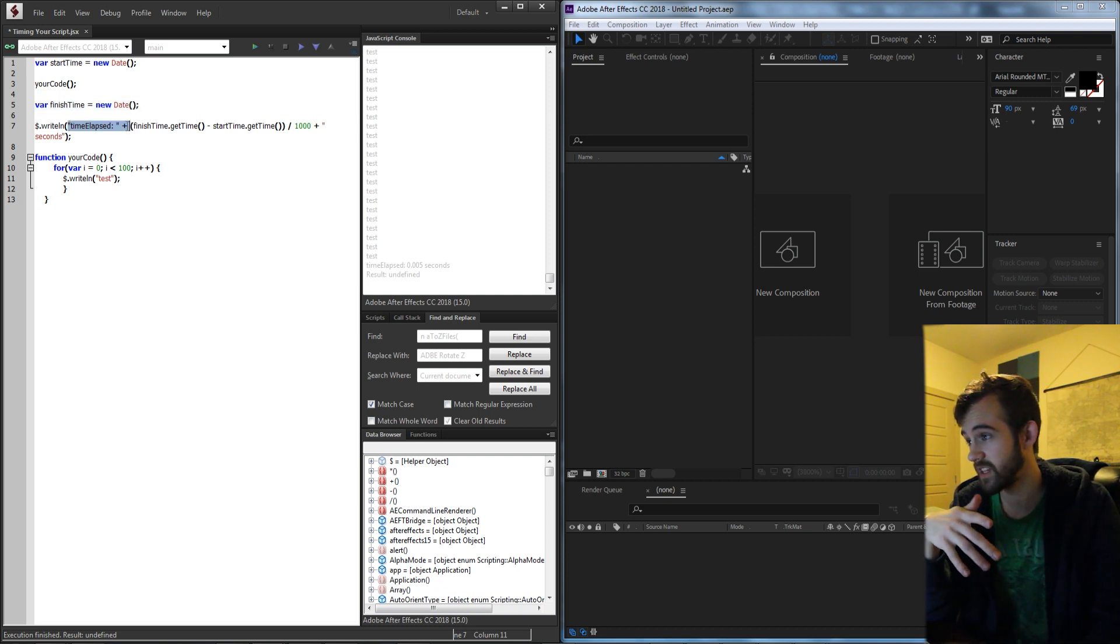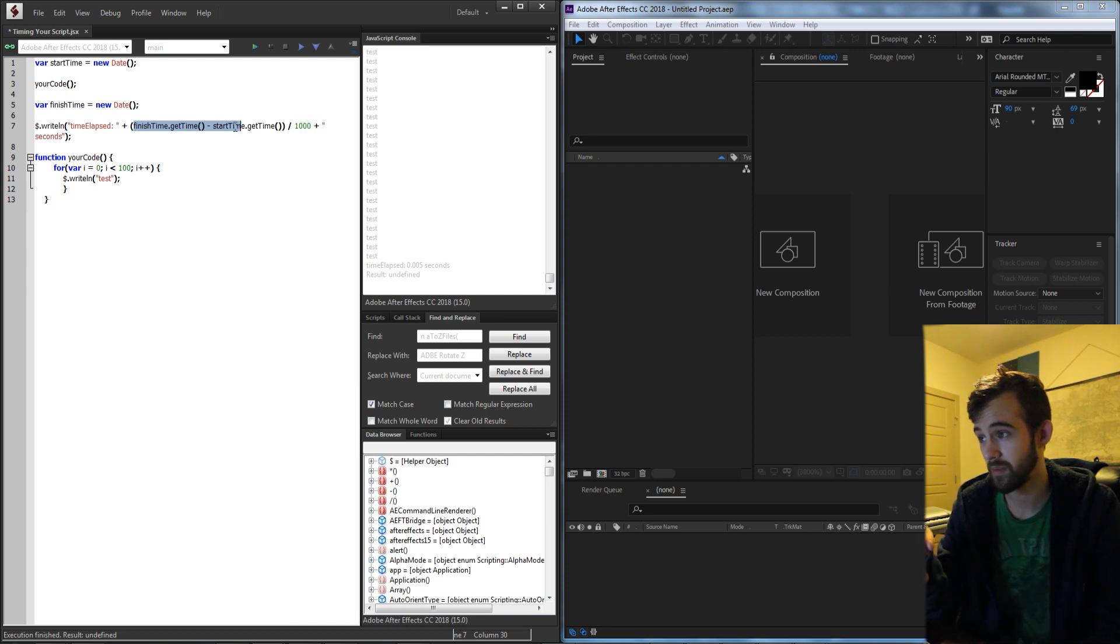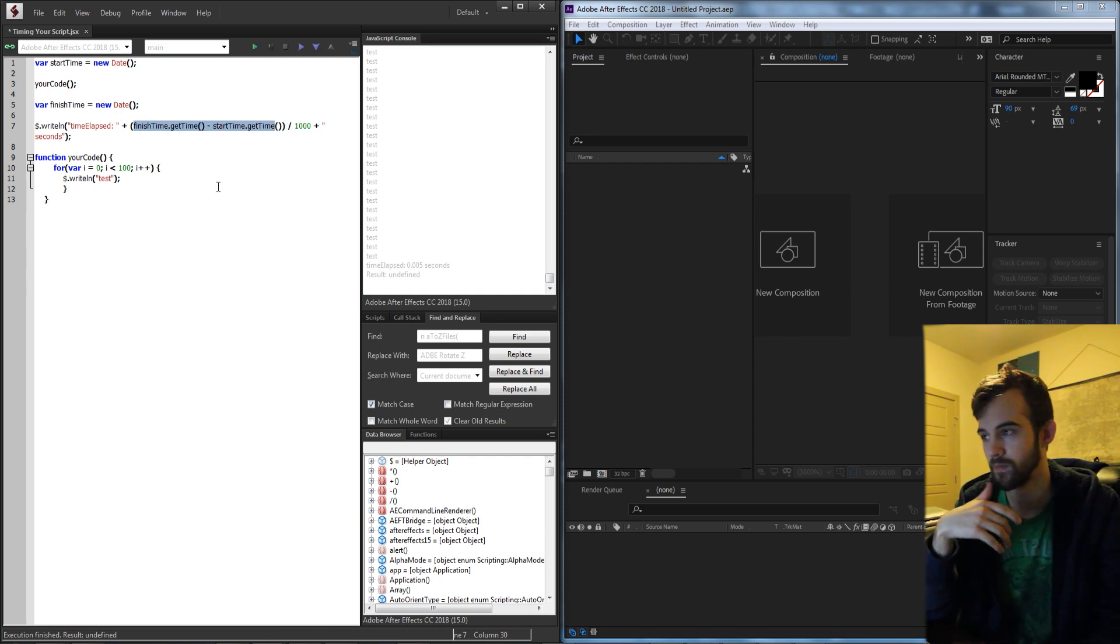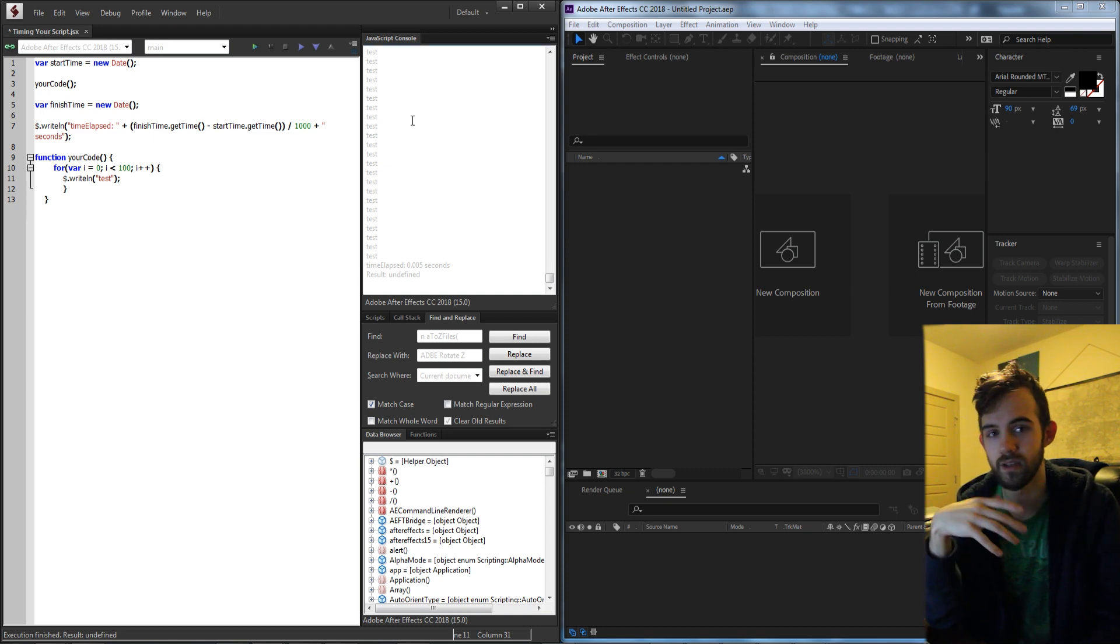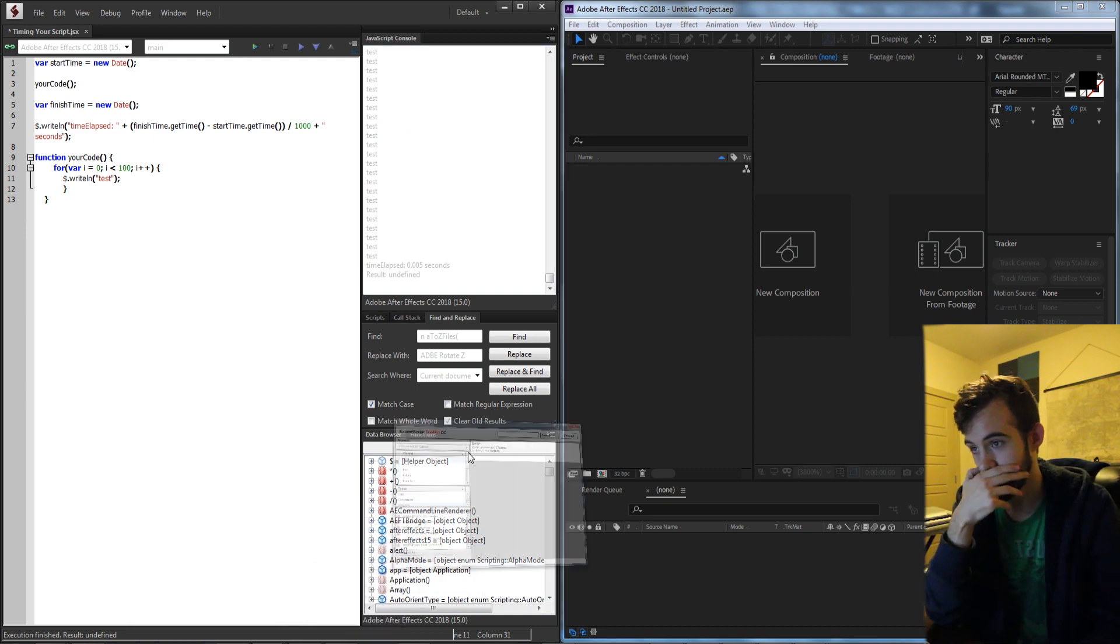Then we're going to tell using a write line the time elapsed is our finish time minus our start time divided by a thousand. Because the format when we call get time is not going to give us the seconds we need to divide by a thousand.